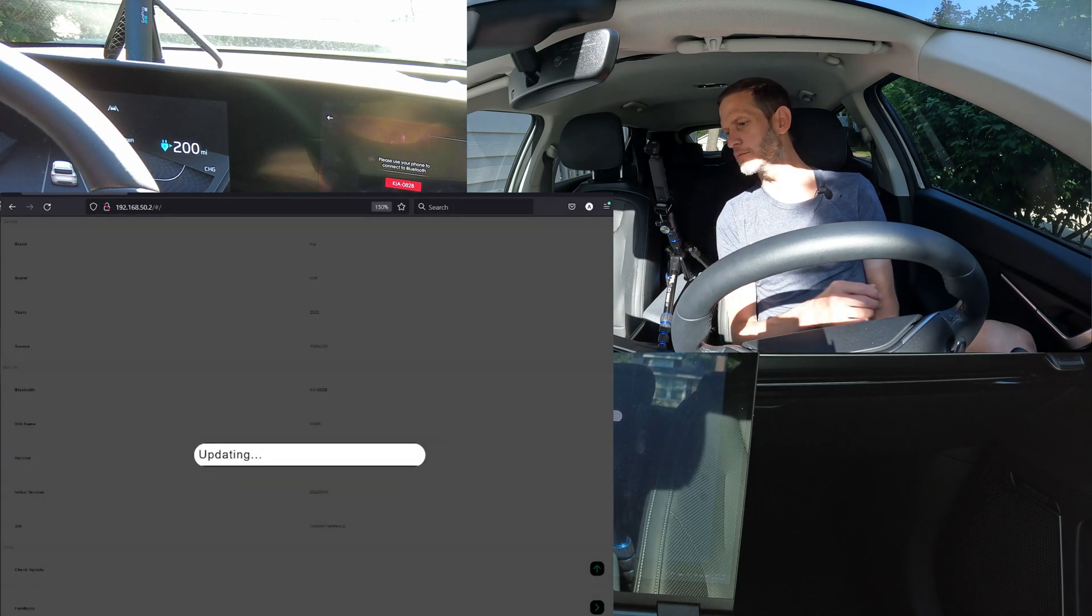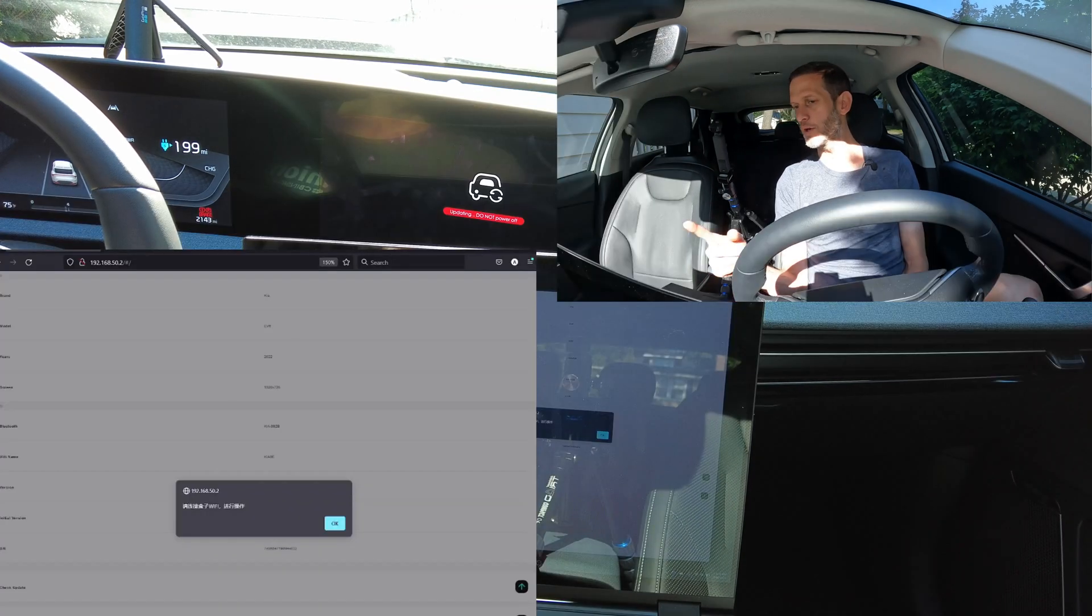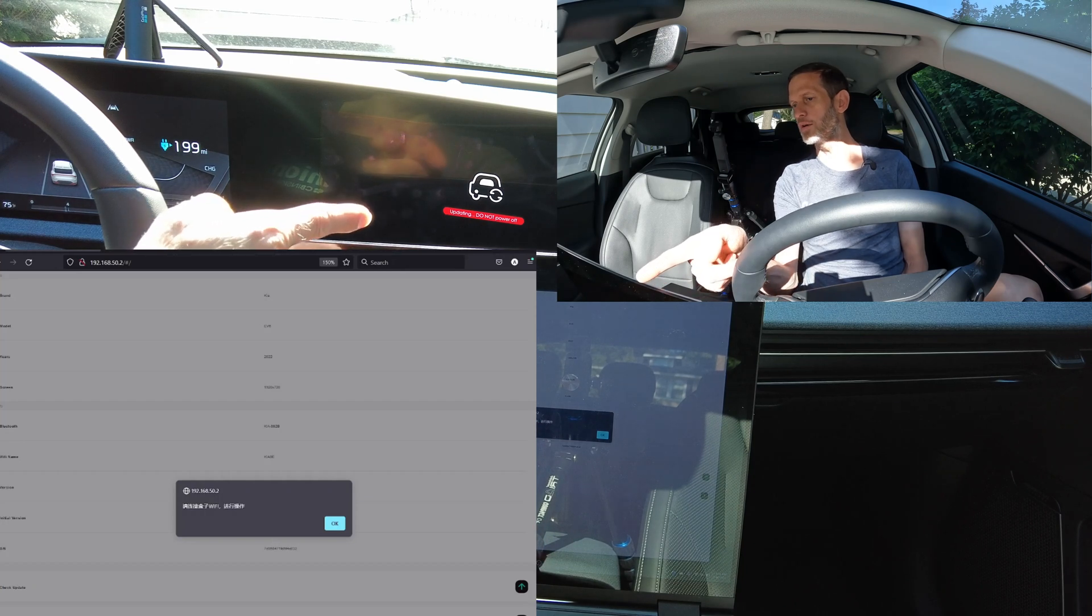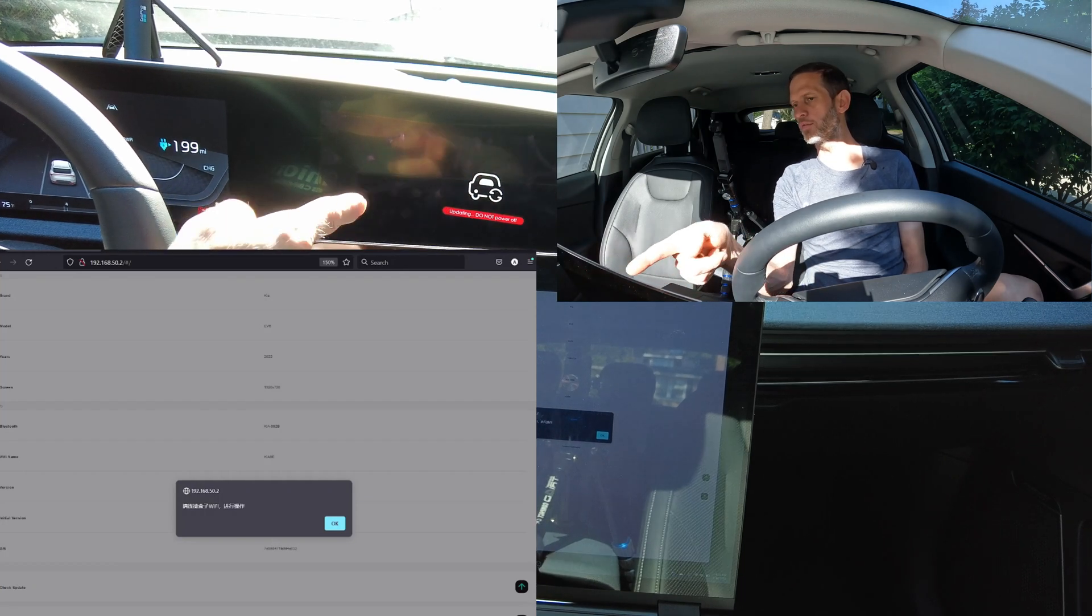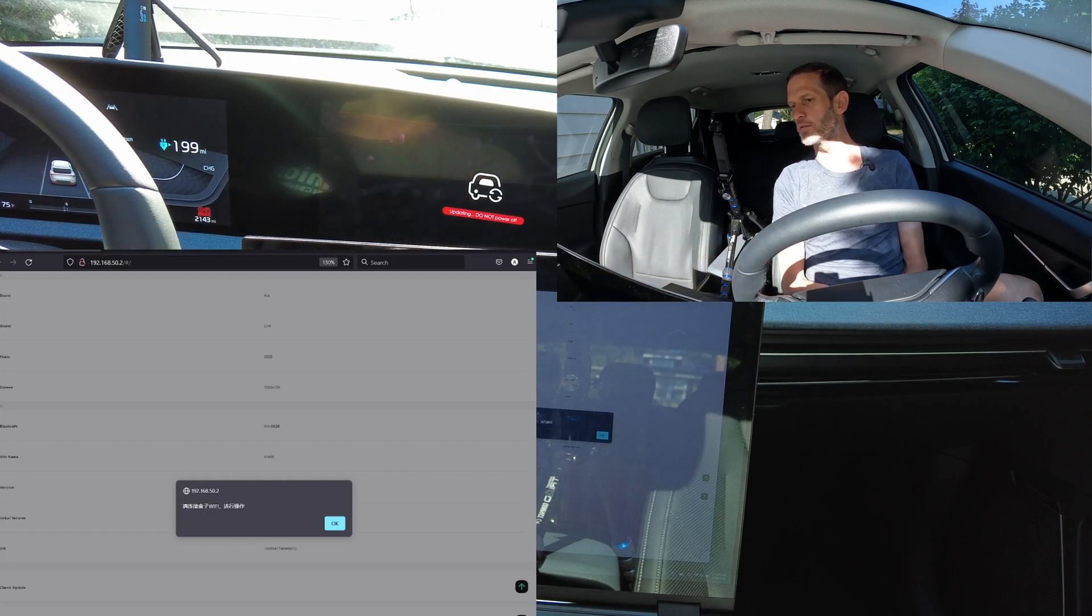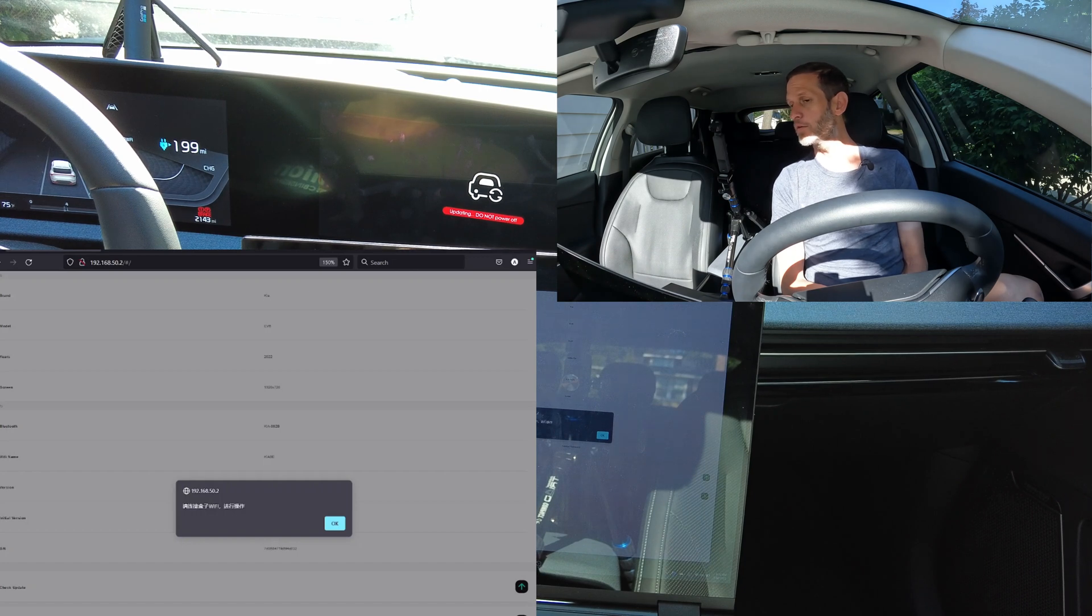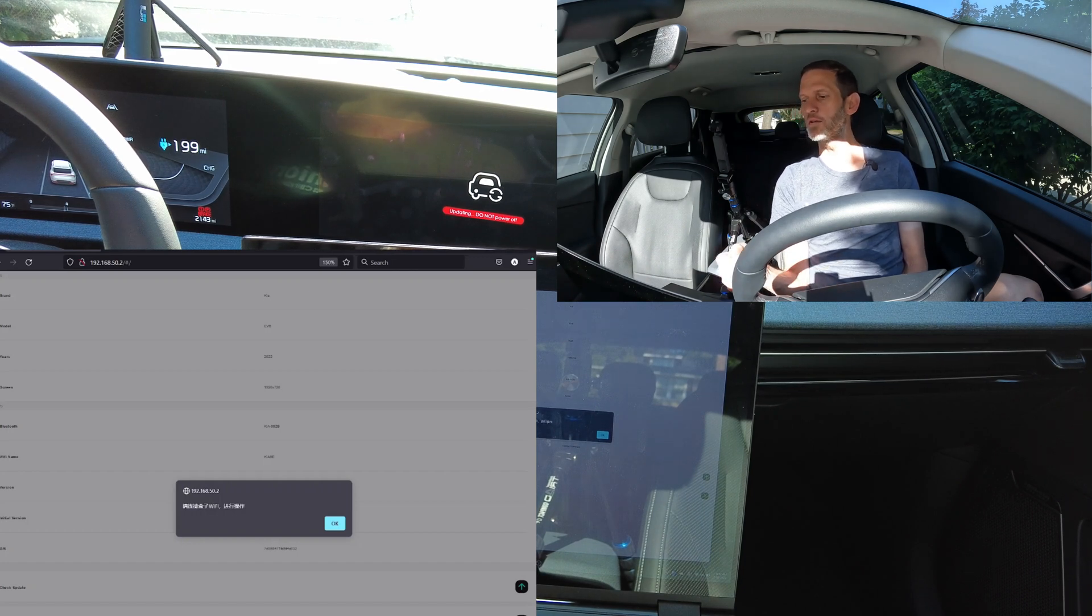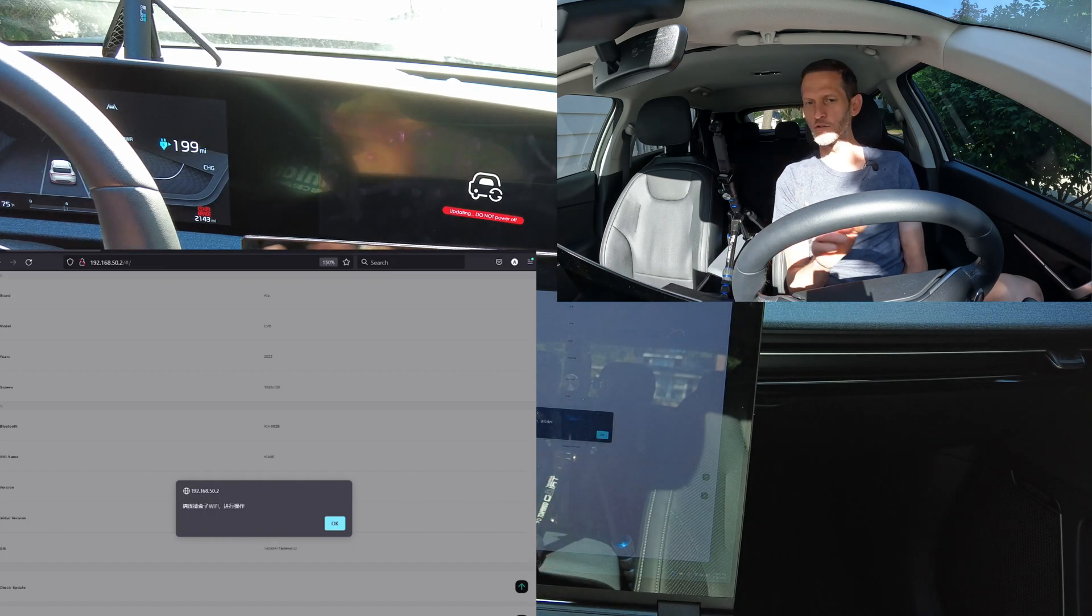This will take however long it takes. So we got an error on the site, but you can see up here that we've successfully uploaded the firmware to the device and now it's updating itself. I'm just going to let this sit and not touch it.